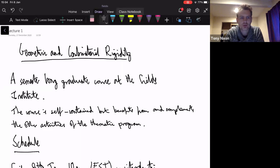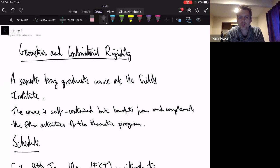The first thing I wanted to say about the course itself is that it should be relatively self-contained. At various points I'm not going to give details of proofs, but otherwise the course will be one self-contained block. It will benefit from and be complementary to some of the other activities of the thematic program — in particular, there is a winter school starting on Monday for two weeks, and some of the lectures there will be very relevant.